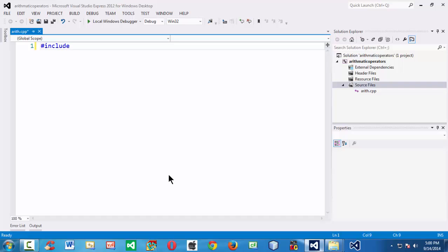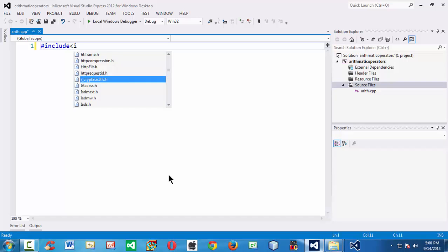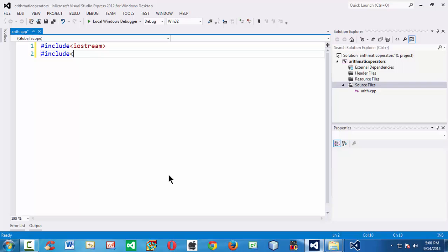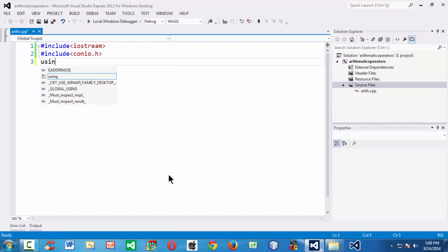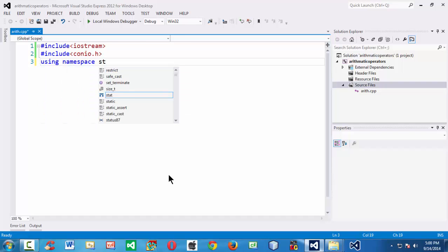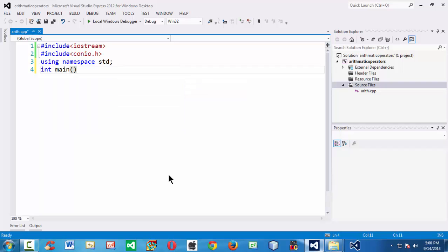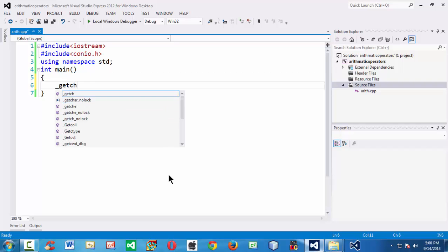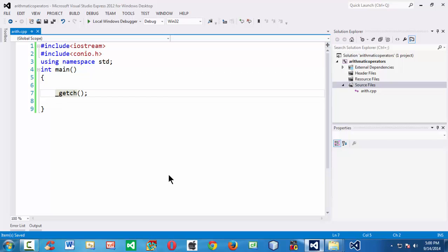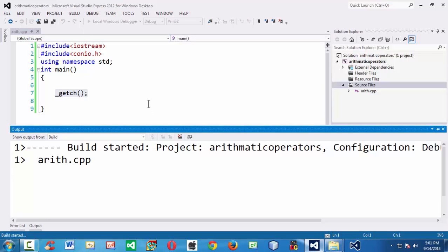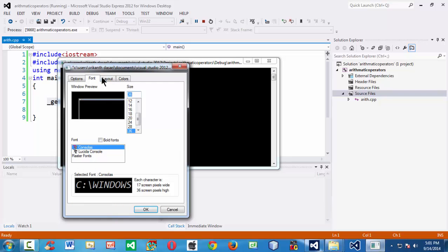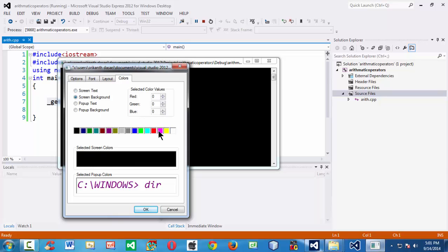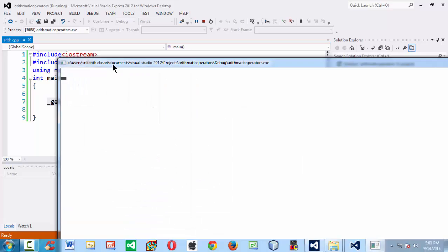First let me add all the basic things like header files: hash include for IO string, and hash include for the console input/output header. We also need a namespace, which is very essential in standard C++. Let's define the main function, and let us add our _getch. Normal getch will not work in advanced IDEs like Visual Studio, so we need to add an underscore at the beginning. Let's run this small program — you get the console window with nothing. I'm increasing the font to 36 and changing the background color.